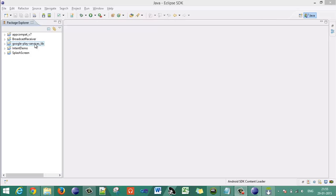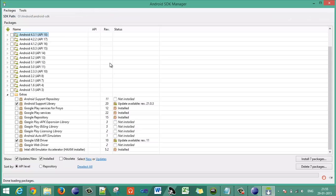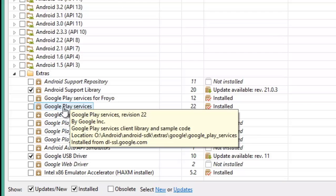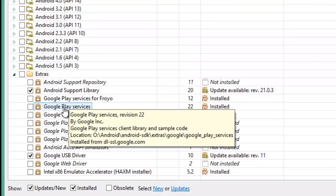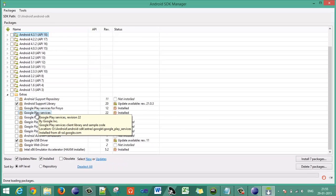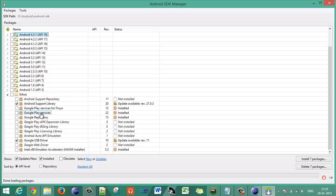You have to install the Google Play Services library from the Android SDK Manager. Here it is in the Extras field — Google Play Services. You need to install that first to add advertisement in your applications.